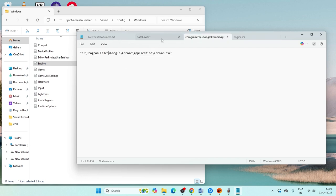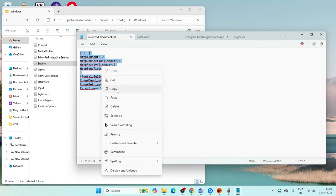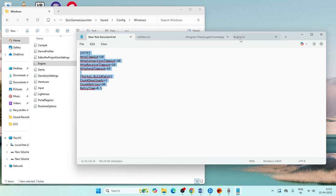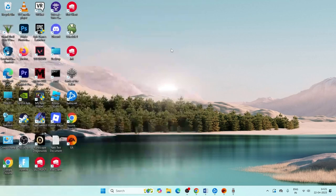I'll be providing a command in the video description. Copy that command from the description, go into the Engine.ini file, paste the command, and then save the file. Once saved, close it and move on to the next step.